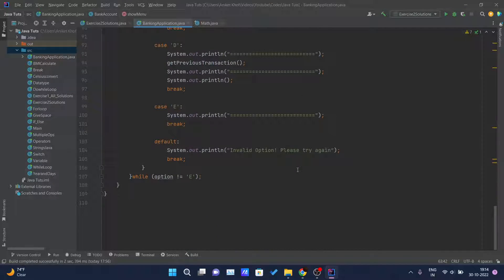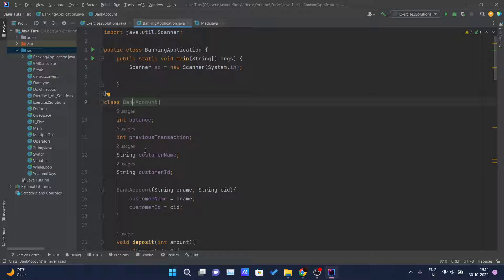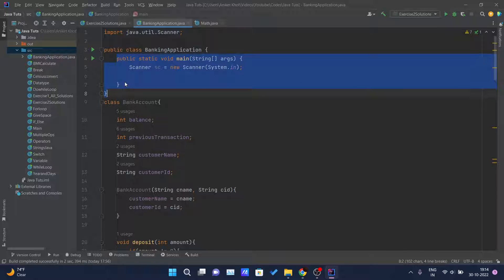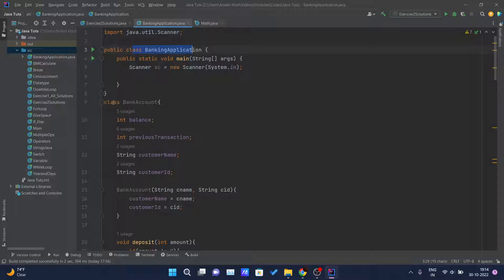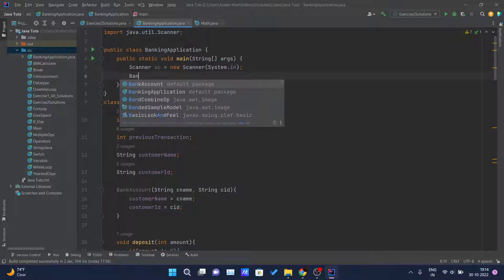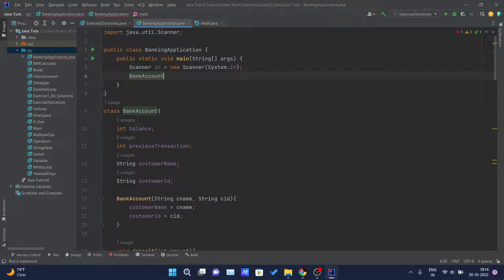We have now done everything we wanted inside our BankAccount class and implemented all the functionalities. Now we have to run this from the main method. The main class is BankingApplication and the other is BankAccount — both are different classes. We need to tell the BankingApplication class about BankAccount and create an object of it. We simply write BankAccount to create the object.